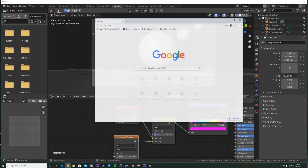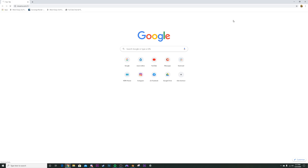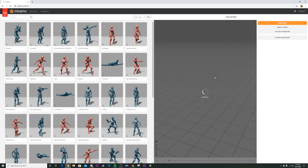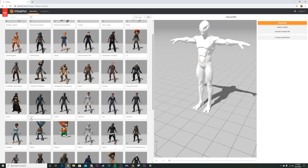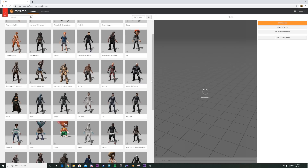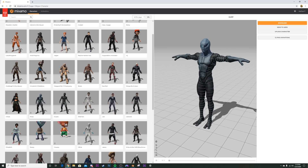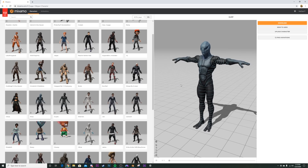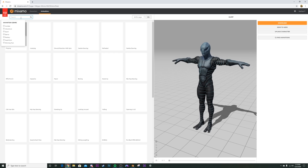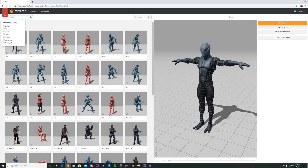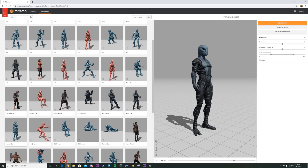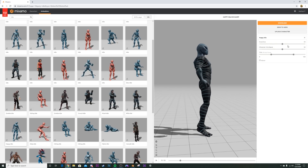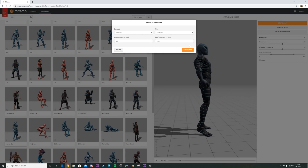Let's get a character. We're going to Mixamo — one of the best free character apps, a free service by Adobe requiring only a free account. Go to Characters and find a cool alien — I found 'Zlorp', which has emissive stripes we'll make even brighter. Head over to Animations, type 'idle', and pick a happy idle pose with him looking up. Download it as FBX at 30 frames per second with default settings.